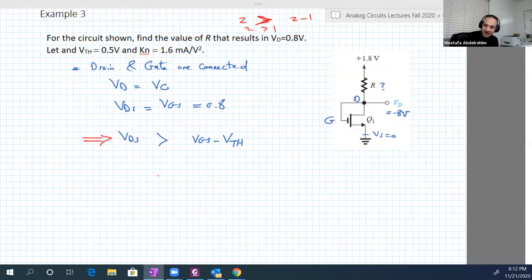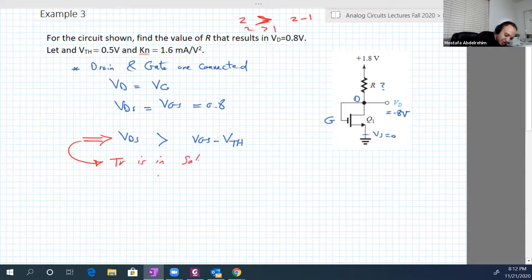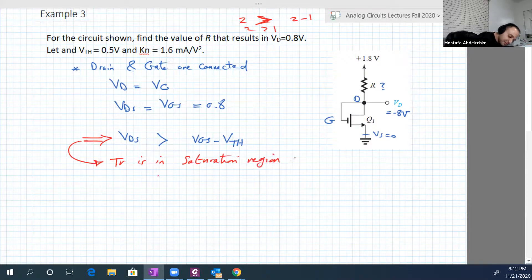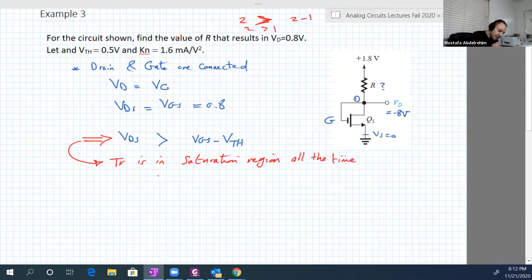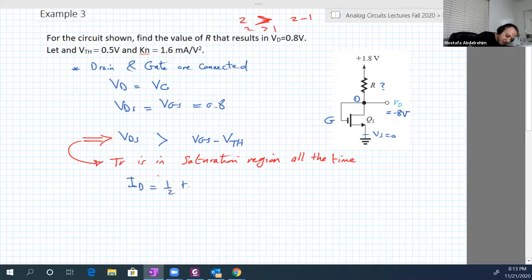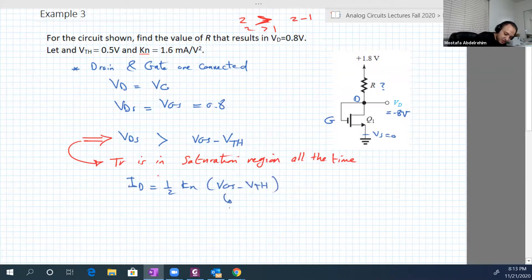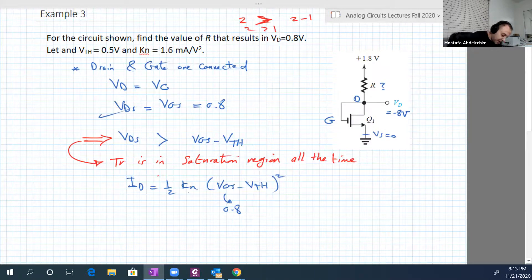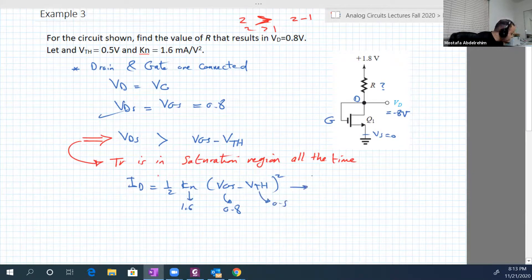When you connect the drain to the gate, the transistor is in saturation region all the time. In saturation region, the equation is Id equal to half kn times (Vgs minus V_threshold) squared. Vgs is basically 0.8 because it's equal to Vds.